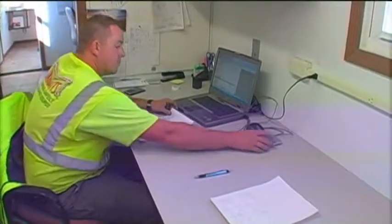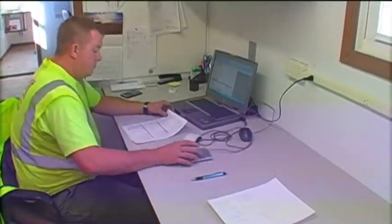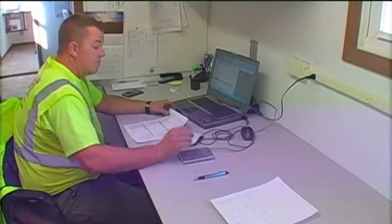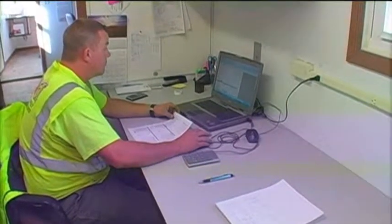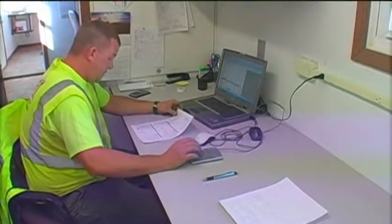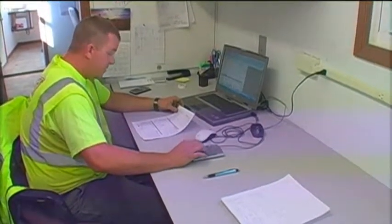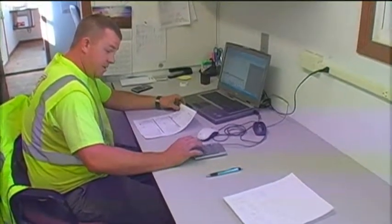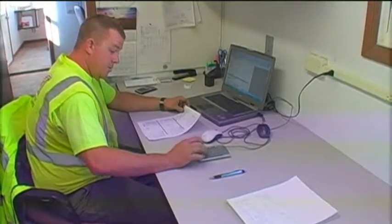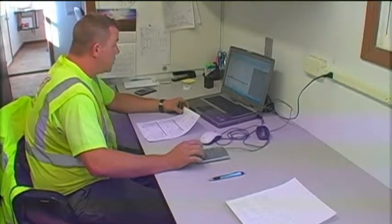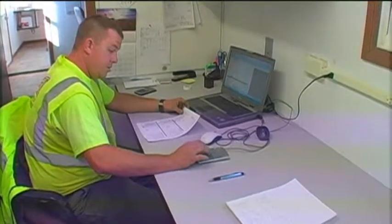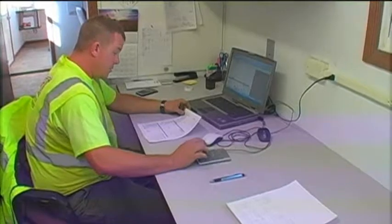After we have the aggregate sieved to completion and weighed, we will write the pan weights on a gradation tablet. Then we can enter it into the PC plant report program on the computer. This will have a tab to figure your gradations and automatically put them on the plant report.